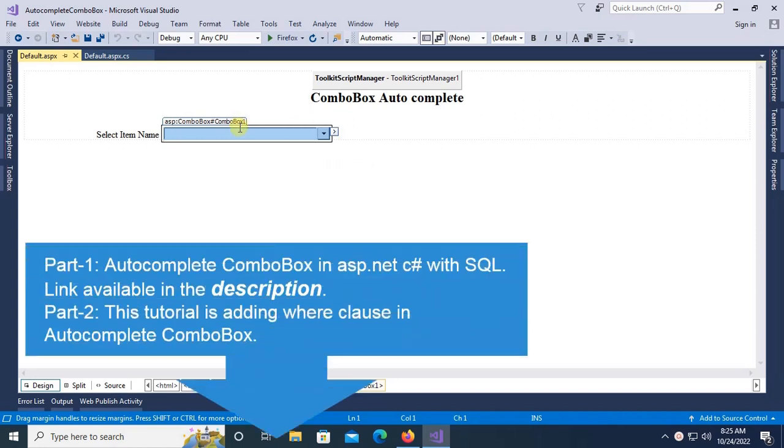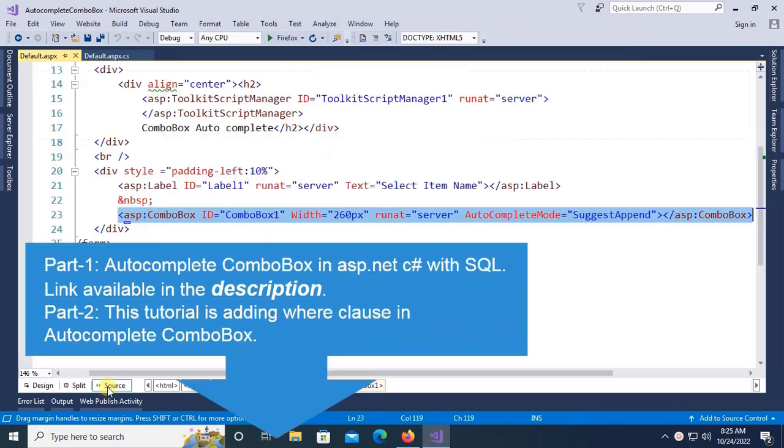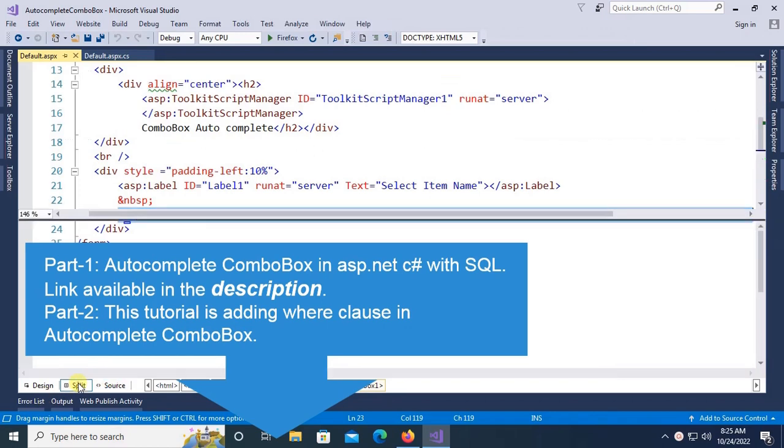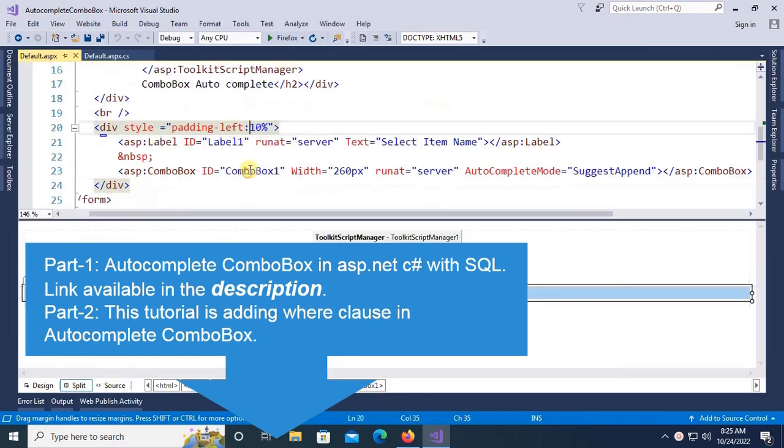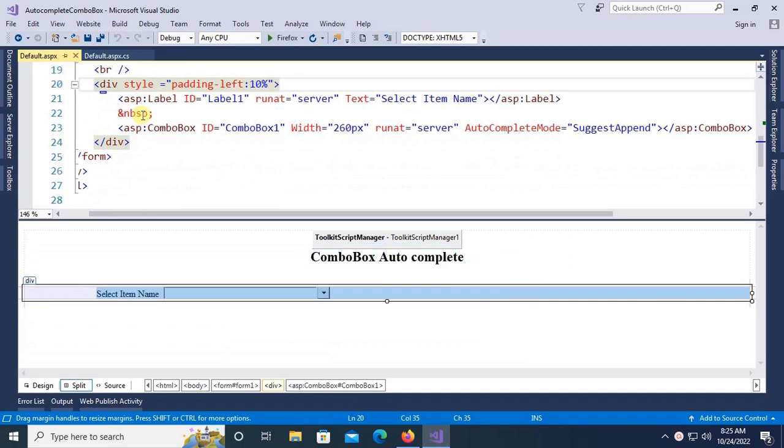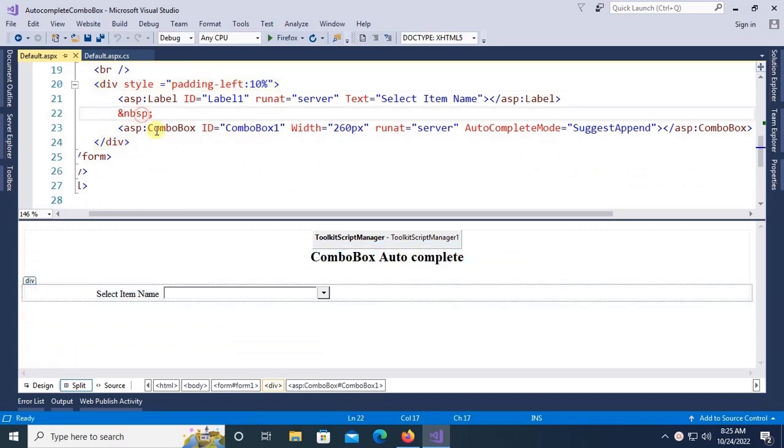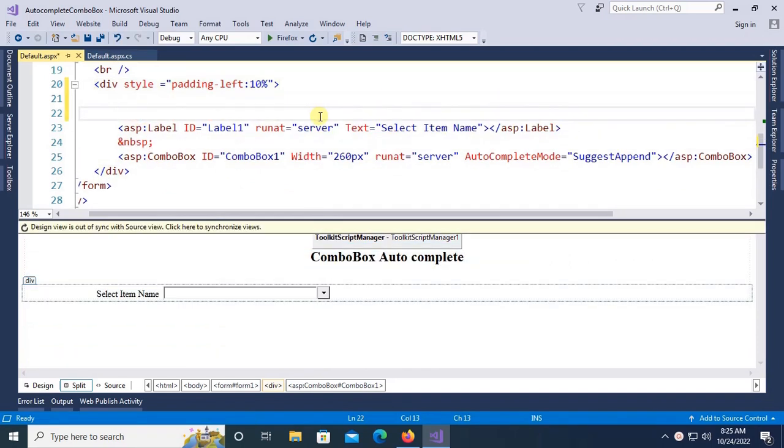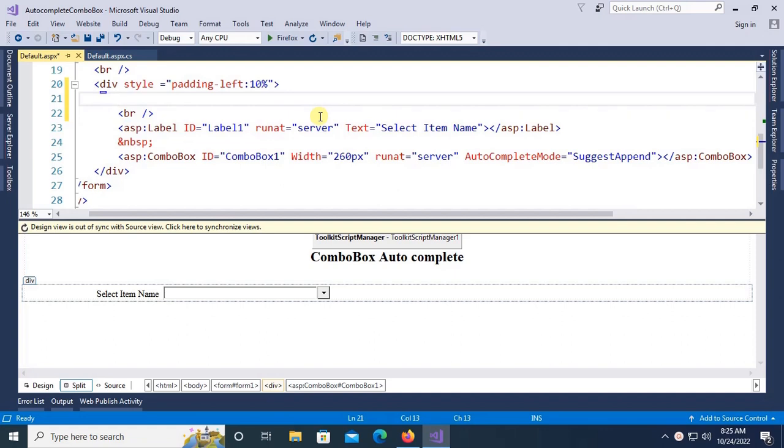Part one was autocomplete combo box in ASP.NET C# with SQL, link available in the description box below. This tutorial is adding a where clause in autocomplete combo box. This is the previous tutorial, now I'm going to add a label control.